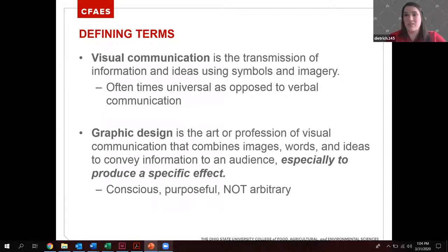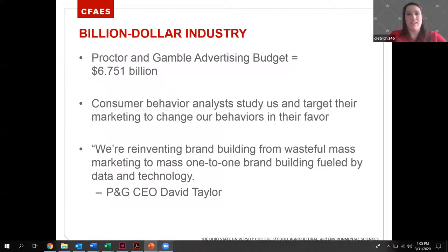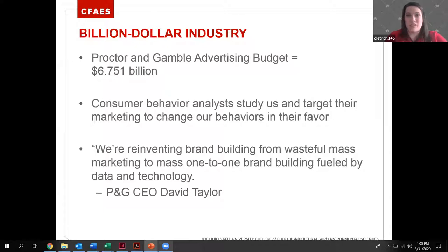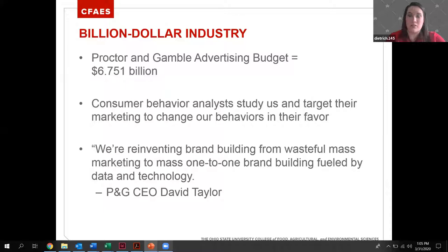Graphic design is the art of taking visual communication pieces and combining them to convey information to an audience, especially to produce a specific effect. Graphic design is a conscious and purposeful type of art done with intent — it is not arbitrary. A lot of people say they don't have a design eye, but it's more about science than art. Graphic design is a billion-dollar industry — Procter & Gamble's advertising budget alone is $6.751 billion a year.